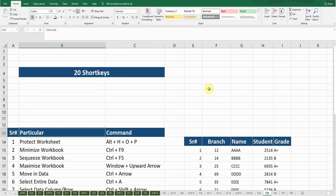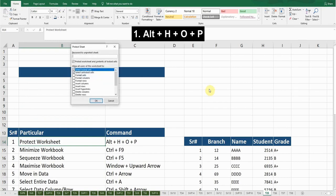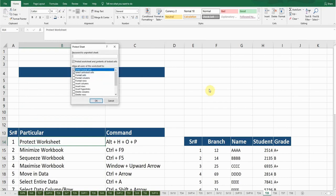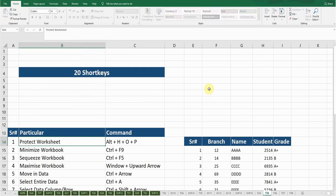Today's very first shortcut key is Protect Worksheet. If I want to protect this worksheet, the shortcut key is Alt+H+O+P. A window will pop up. Now I need to type the password to protect it. I'll type 1-2-3 and press Enter. It's asking me to confirm the password — I'll again type 1-2-3 and press Enter.